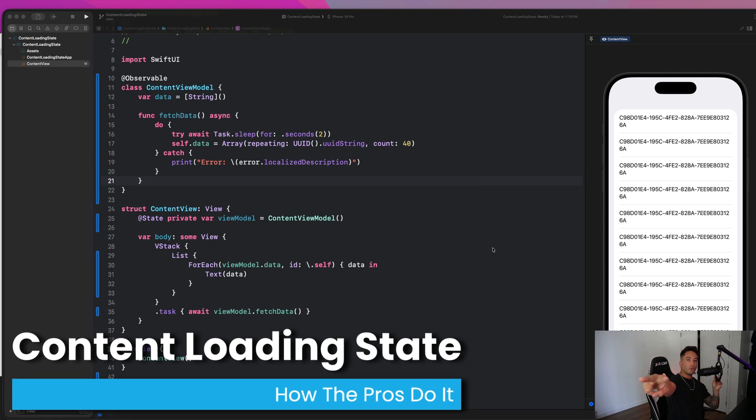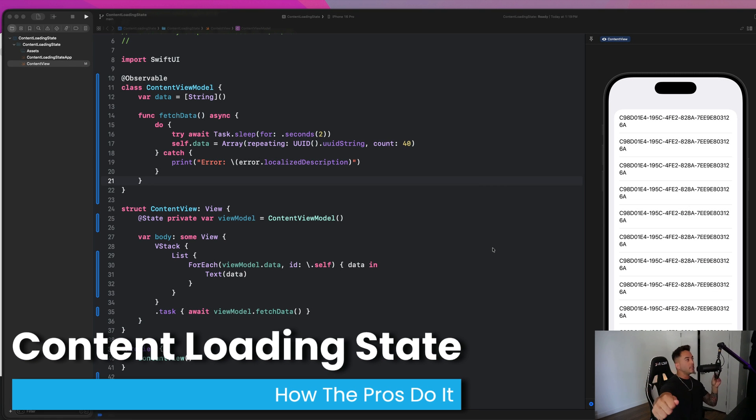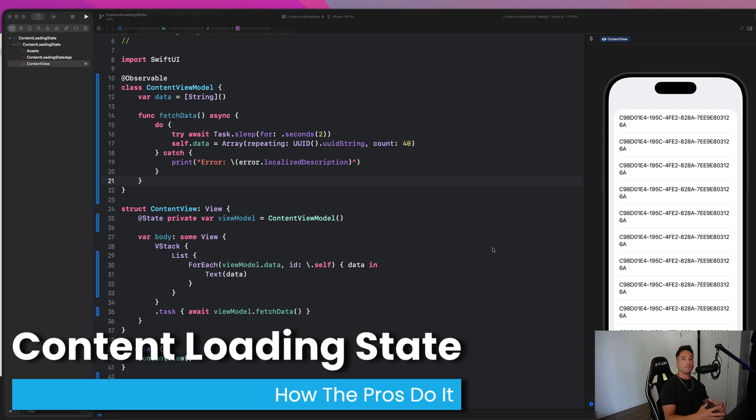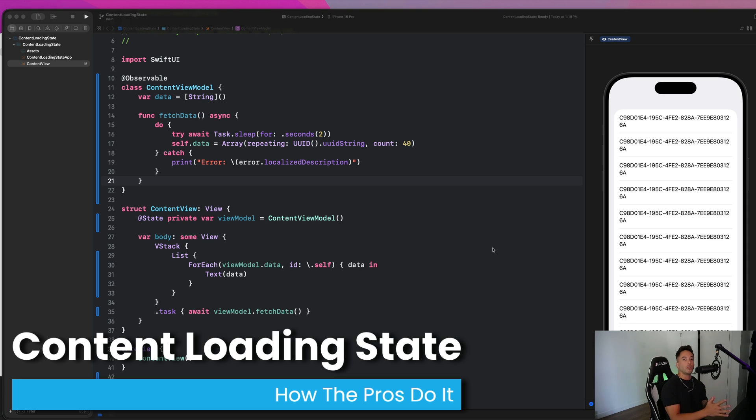What's going on, everybody? Welcome back to the channel. Stefan here from AppStuff. And in today's video, we have a simple but super important topic that I want to cover. And it's going to be how we manage content loading state in our applications.